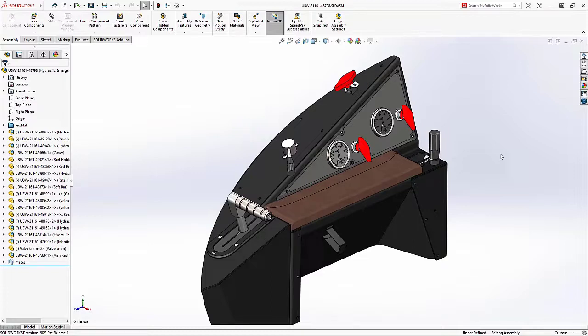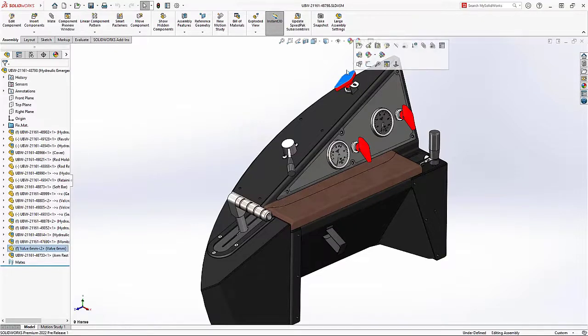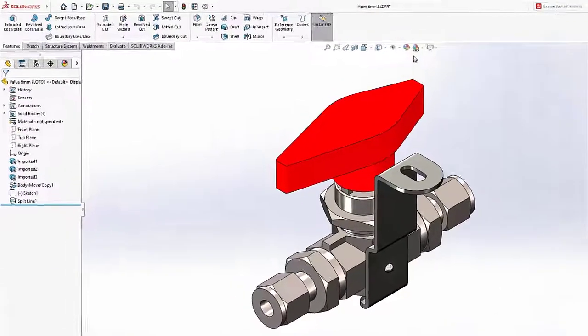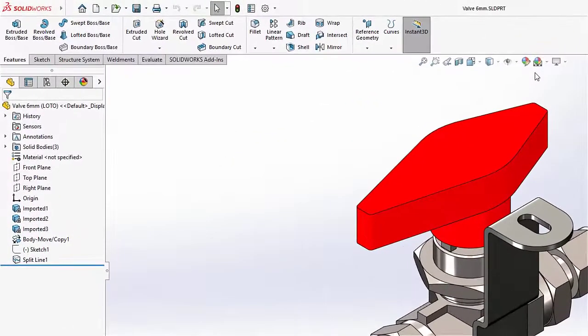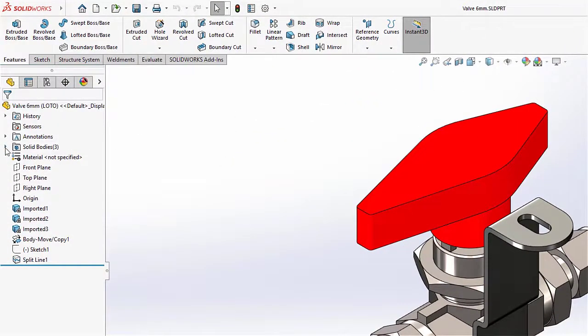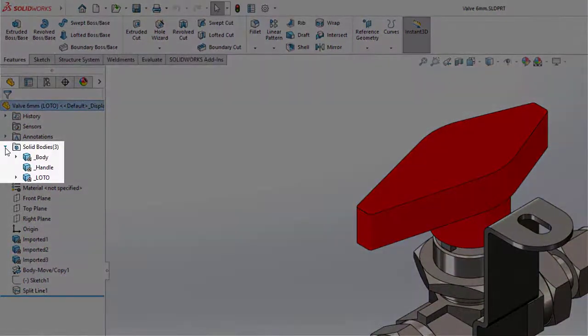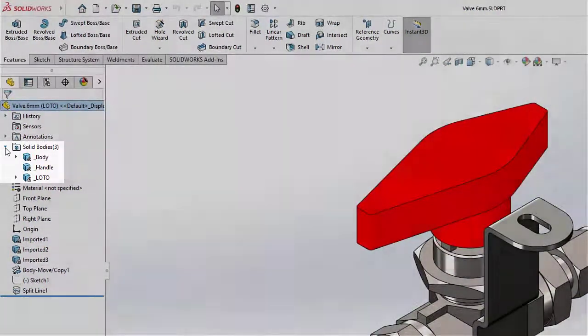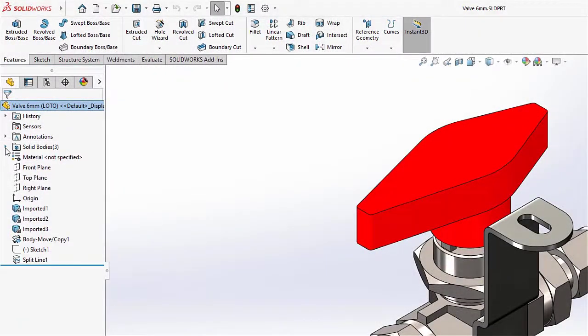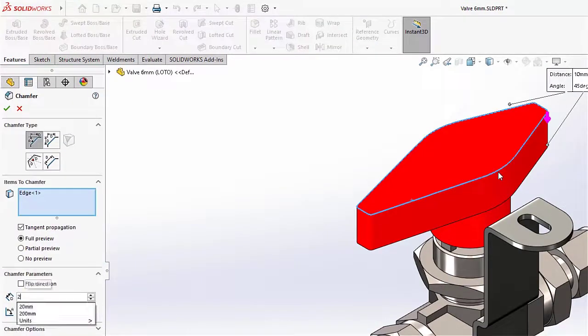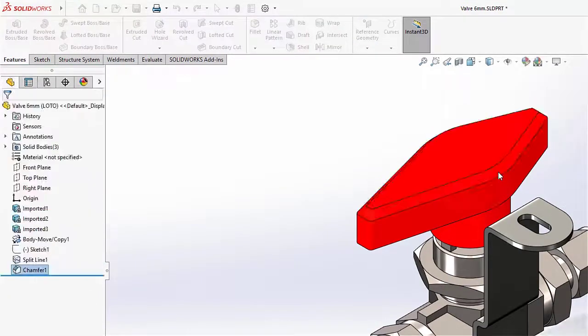This ball valve, equipped with a lockout-tagout feature, is perfect for this control panel, but the handle is too plain to be incorporated into a luxury product like the Nemo. The supplier provides their files in Mesh-BREP format. In SolidWorks 2022, working with these files is just like working with native geometry, thanks to the new hybrid modeling capabilities.